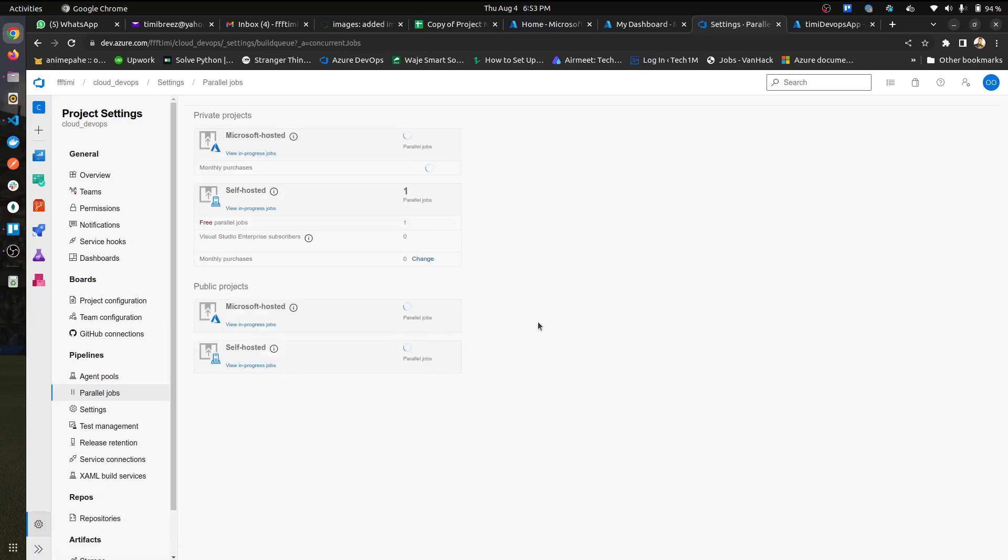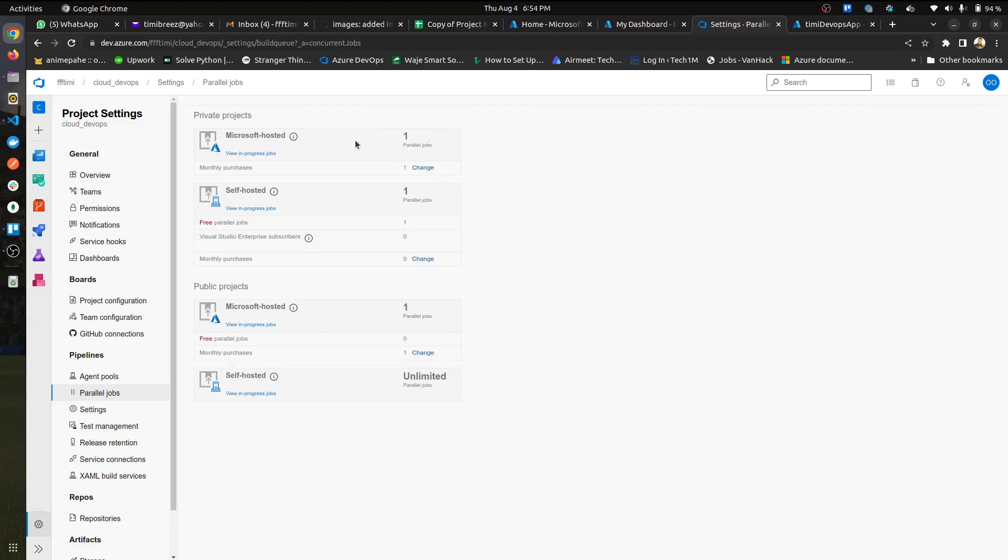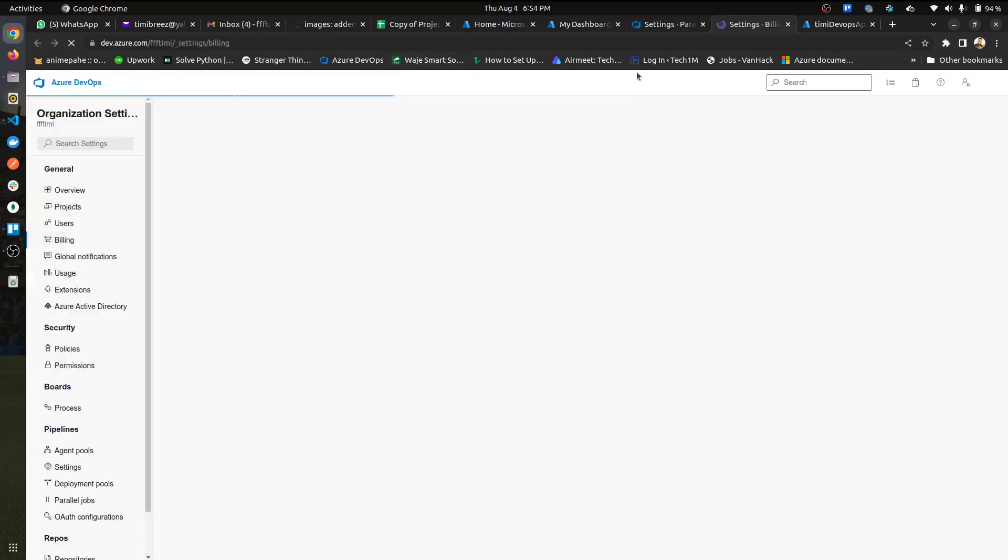Right here, my Microsoft hosted was zero, and then I think you require one since I'm using a free account. So I'm just going to change, when you change, it takes you to a new page. You can easily just, it's taking a while.